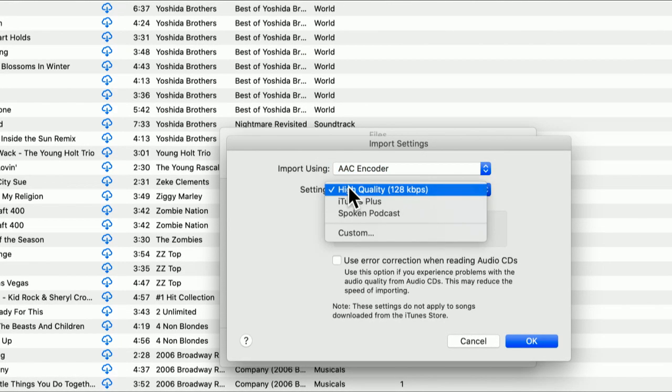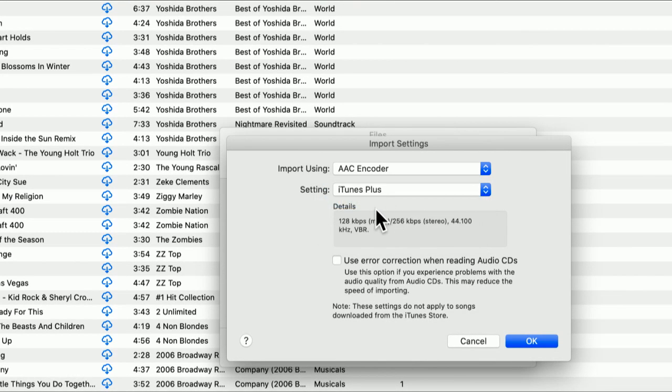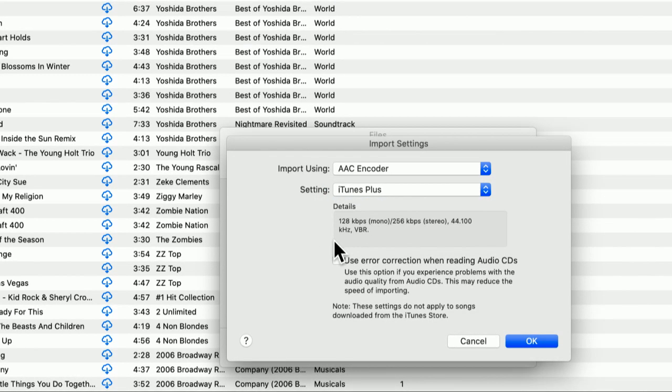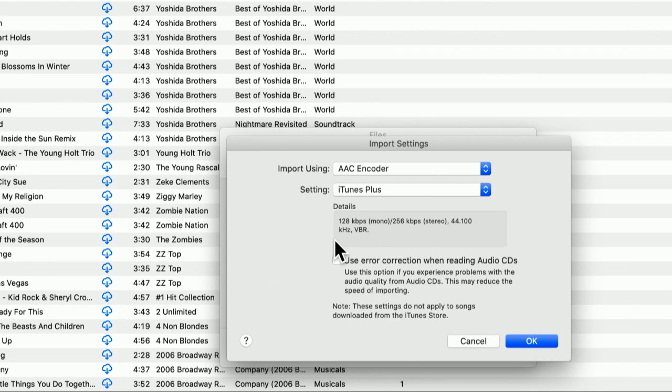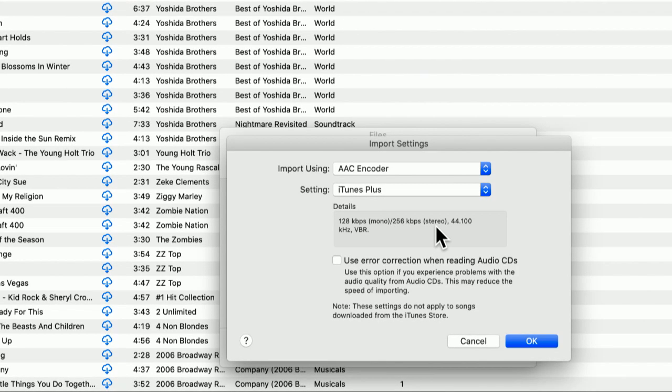That's what the iPhone expects. And I want to choose high quality, 128 kilobits. iTunes Music comes in a higher quality these days. It's actually 128 kilobits for mono, but for stereo, it's double that bit rate. And it's VBR.